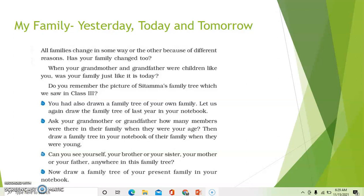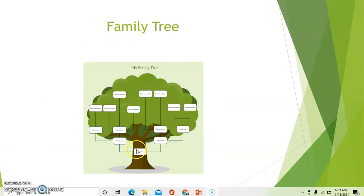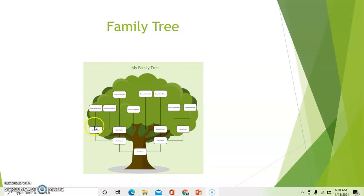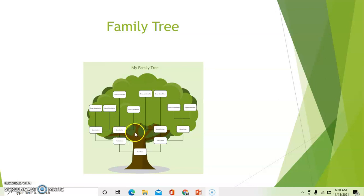You have also drawn a family tree of your own. Let us again draw the family tree. See here, I have a picture of the family tree. This is you. You can draw boxes for your siblings here. This is your mother, then this is your mother's grandmother, mother's mother, then mother's father, his mother and father — your grandmother's mother and father. You can put your grandmother's siblings here.